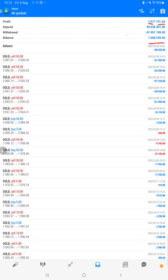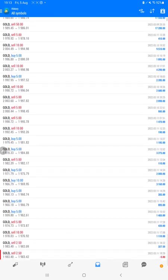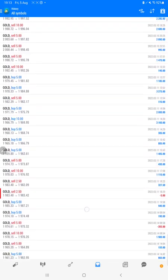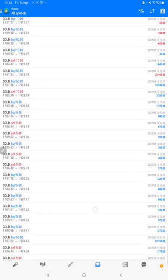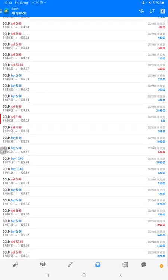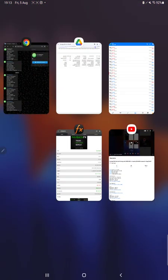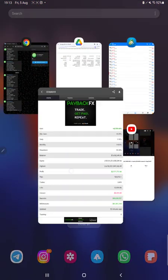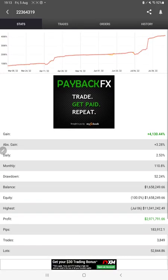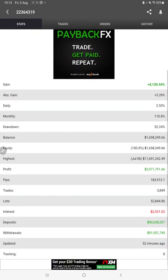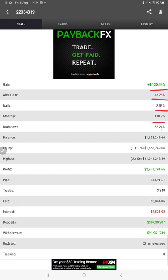We can verify all the trades here. After that we have the MyFXBook statistics. We can check the details here like total percentage of gain, absolute gain, daily return, monthly return, drawdown, current balance, and equity.